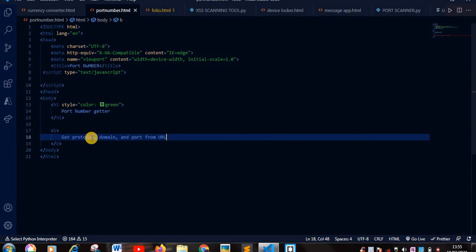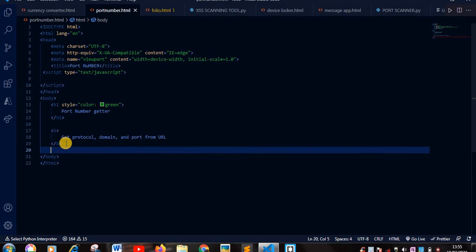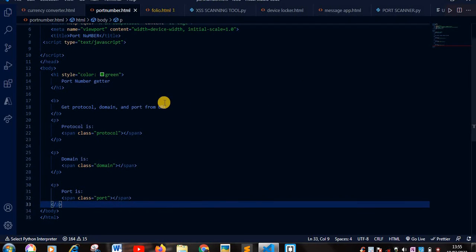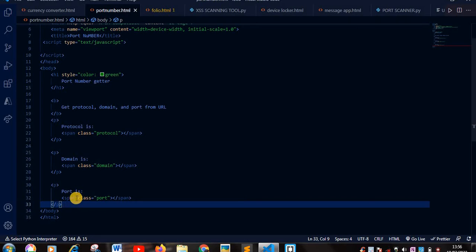Okay, after our paragraph, our break tag, I'm going to put our paragraph tag. So as you can see here, my span class equals protocol, span class equals domain, and my span class equals ports.